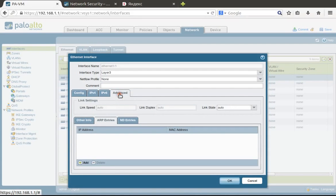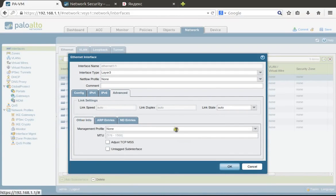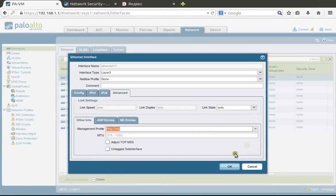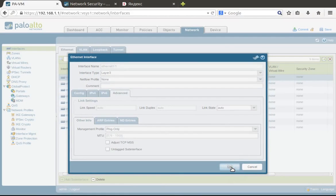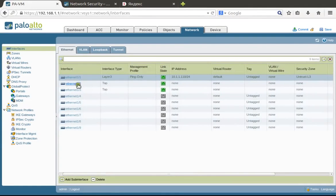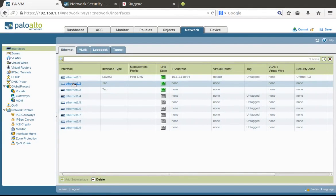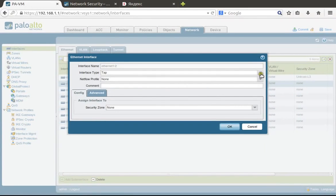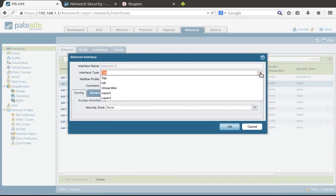In the Advanced management profile, we choose 'ping only', so from the internet we're allowing to ping our firewall and that's all.